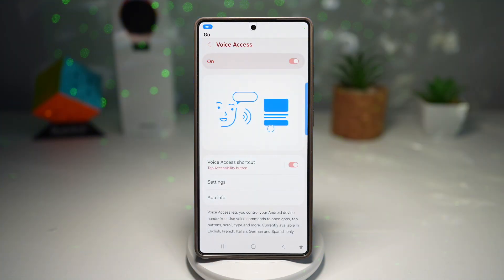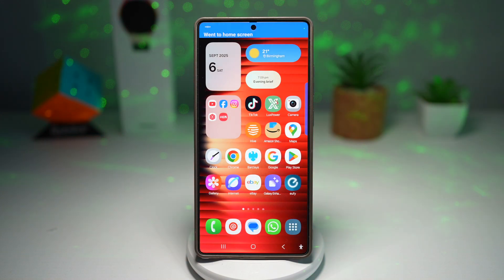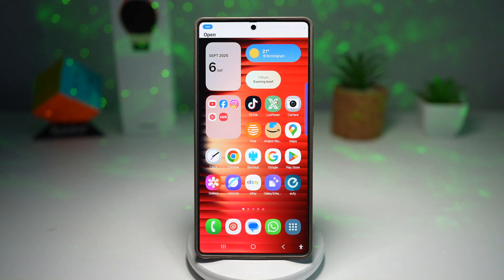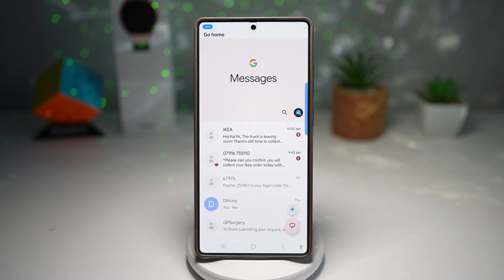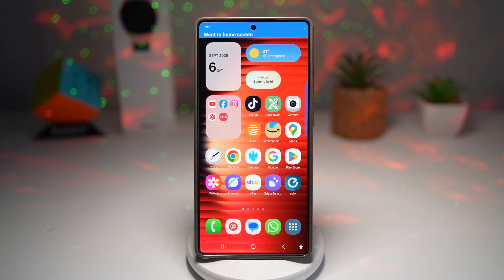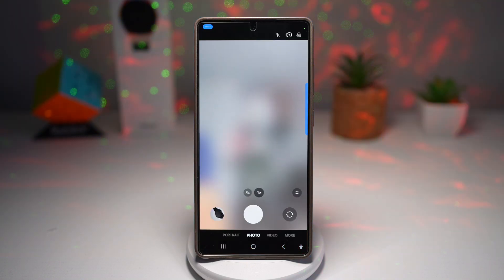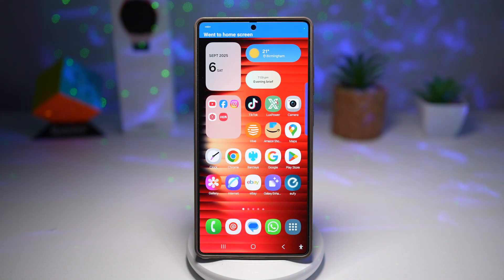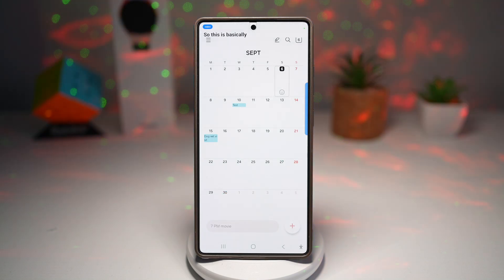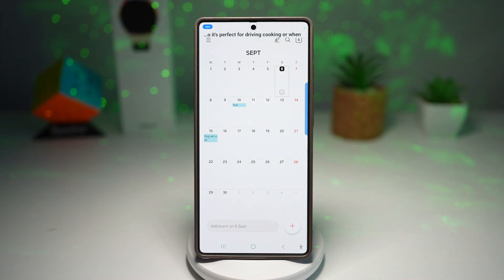Go home. Open messages. Go home. Open camera. Go home. So this is basically a hands-free convenience — it's perfect for driving, cooking or when your hands are busy.